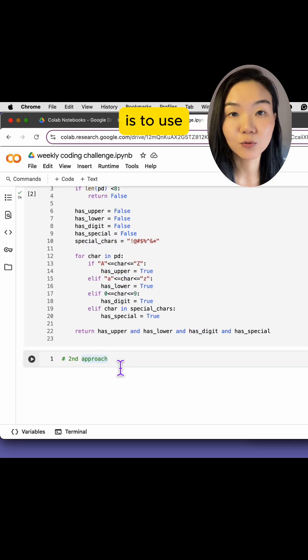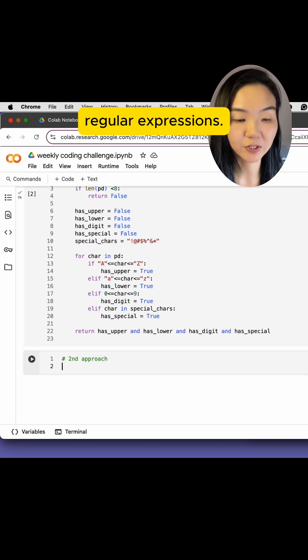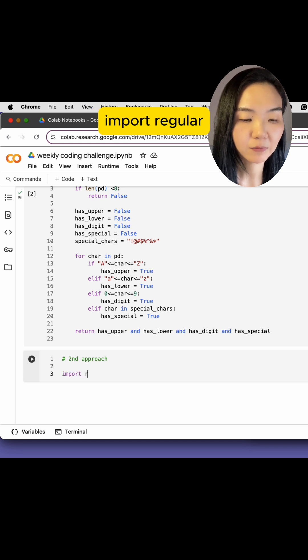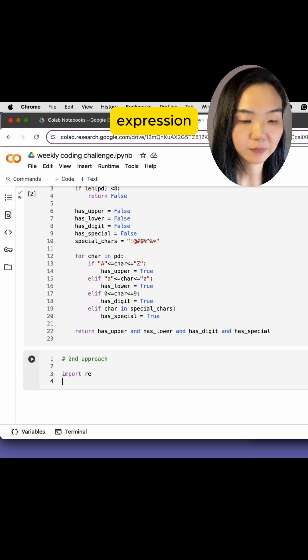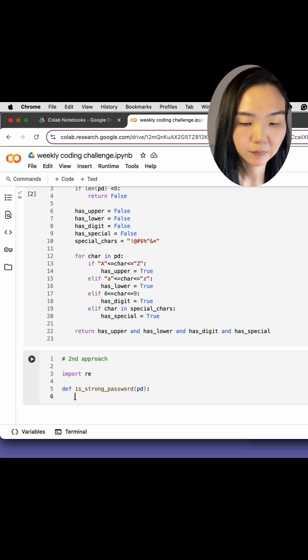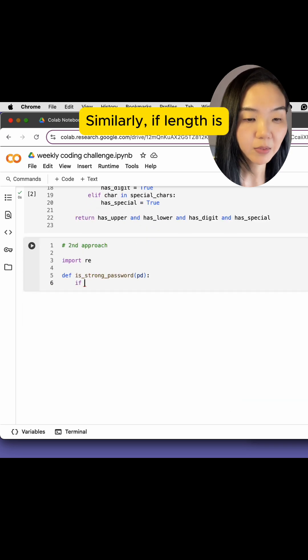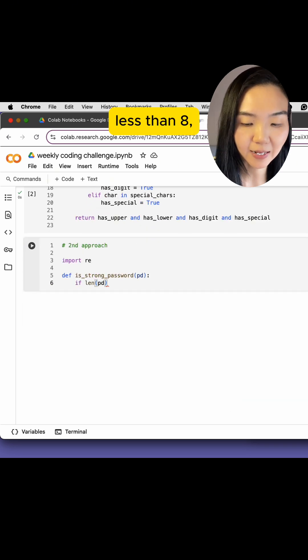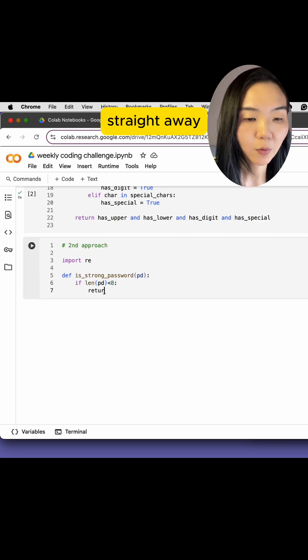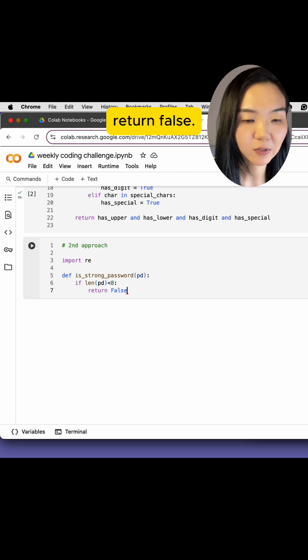The second approach is to use regular expressions. First, we need to import regular expression. Define. Similarly, if length is less than eight, straightaway return false.